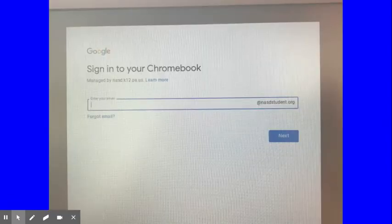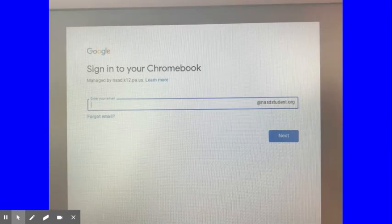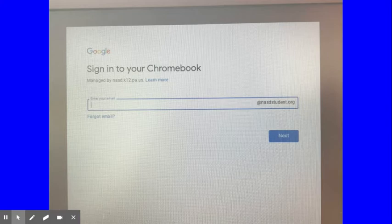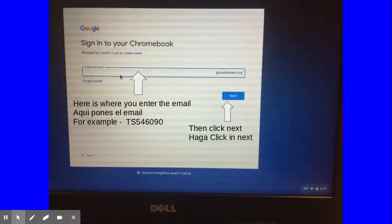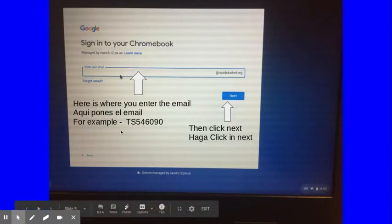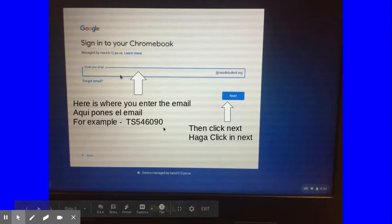Once you get it on, you'll see a screen that looks like this. Sign into your Chromebook. Here's where you're going to put in your student email. You should have gotten a student ID number that looks like this right here. You have two letters and six numbers. So you're going to type that in and then click on next.